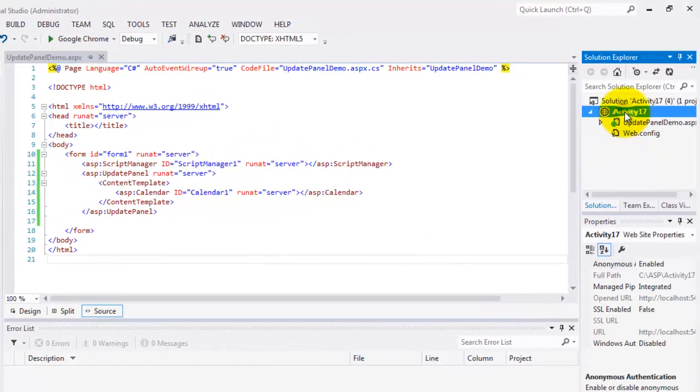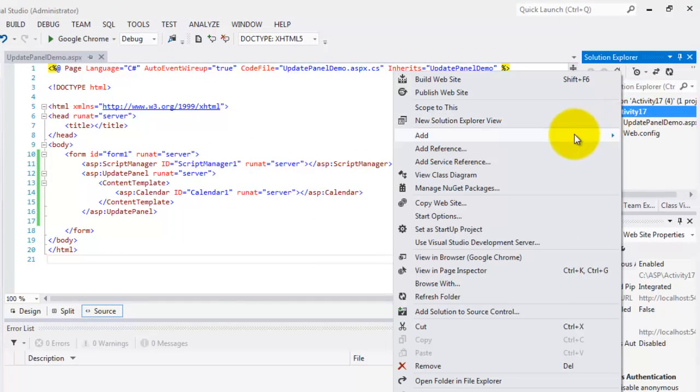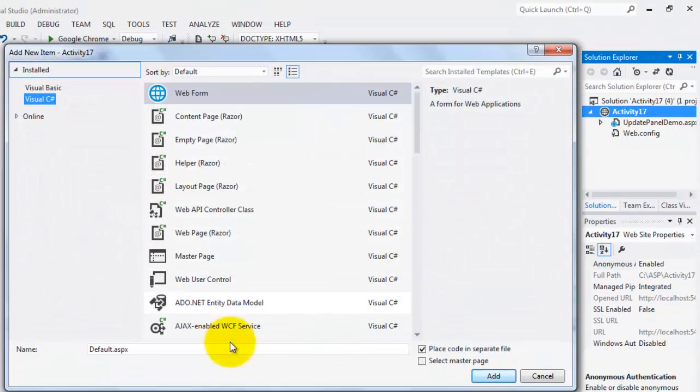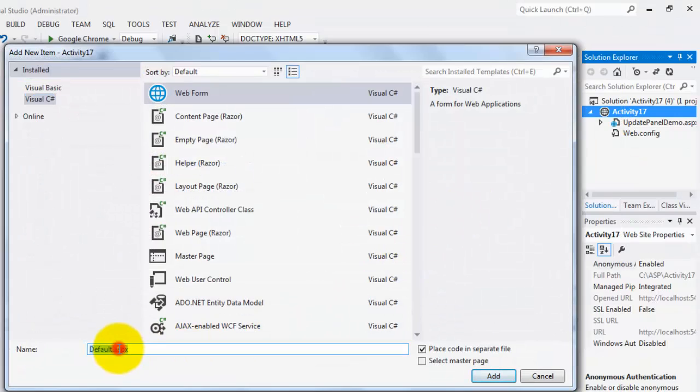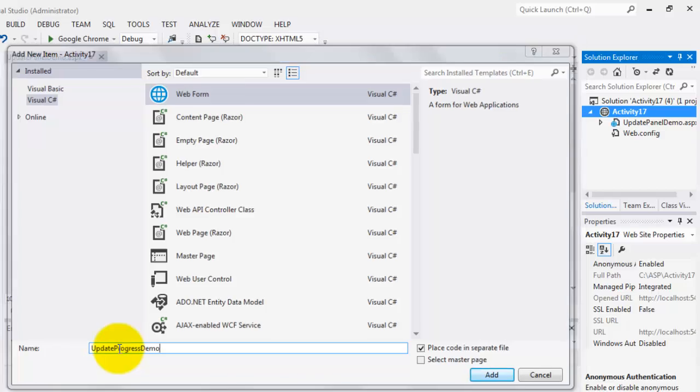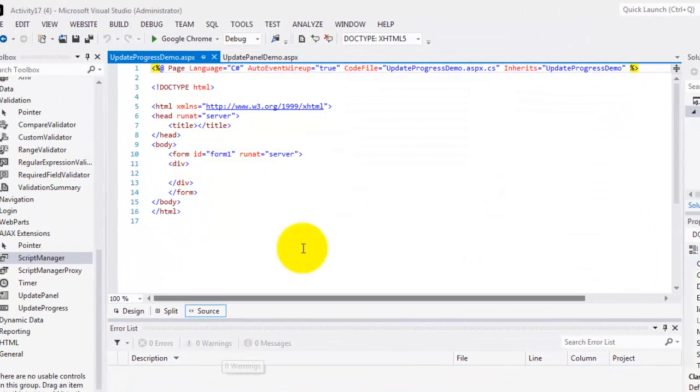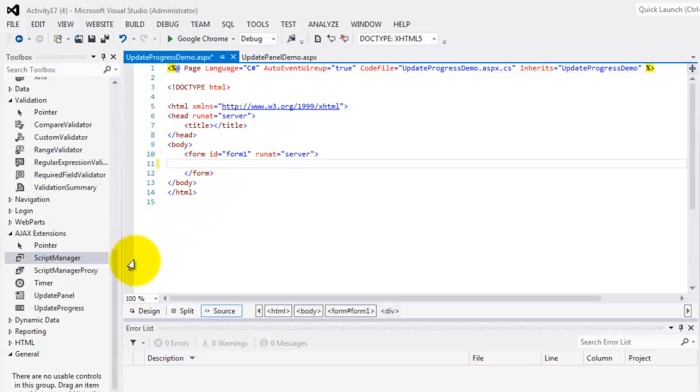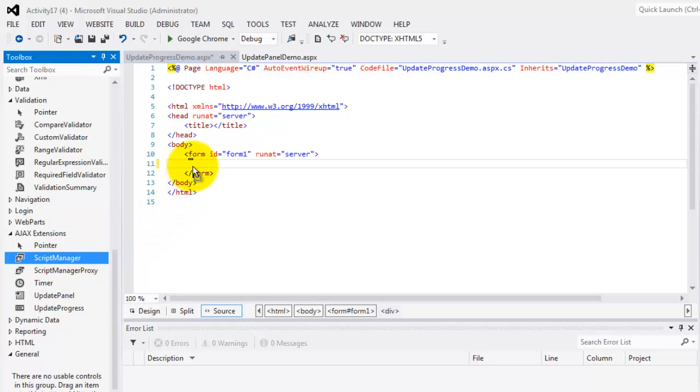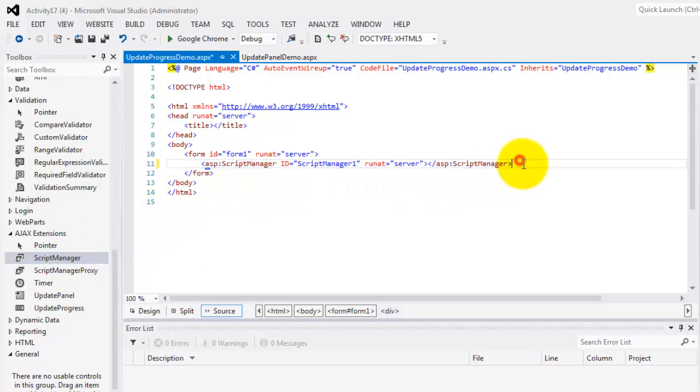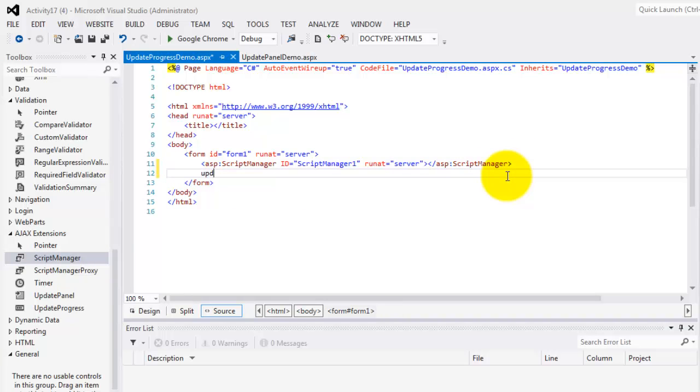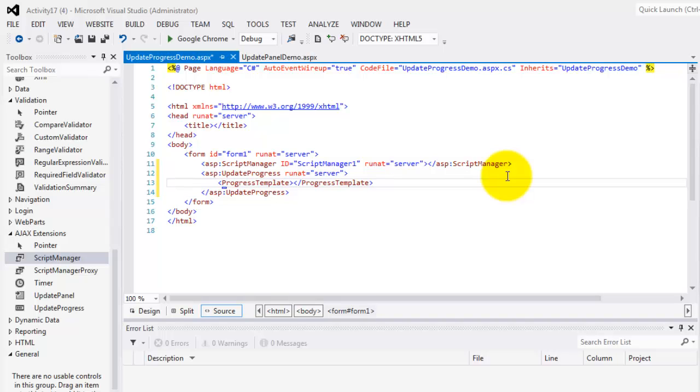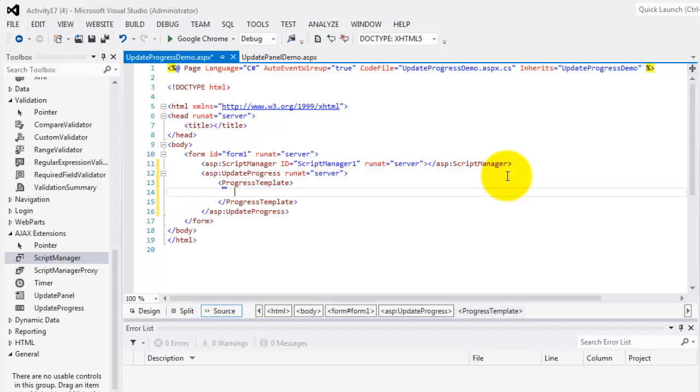Let's create a new web form, add new item, and we'll call it update progress demo. So, inside the form, let's not forget to include the script manager. And then below it, let's type update progress, and then press tab. Like update panel, this will automatically give us the script for update progress and progress template inside it.